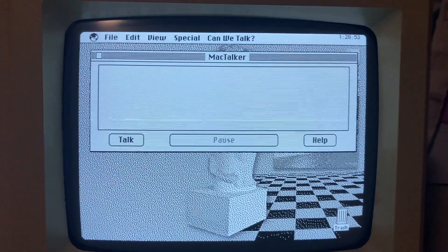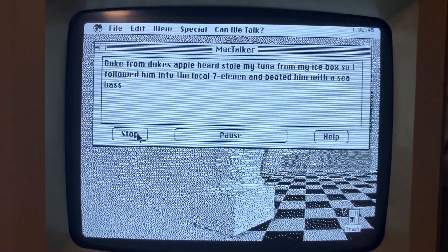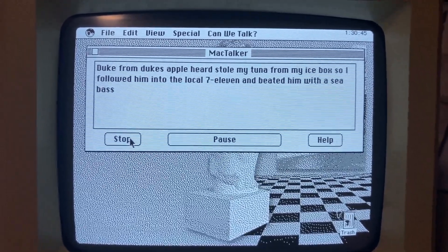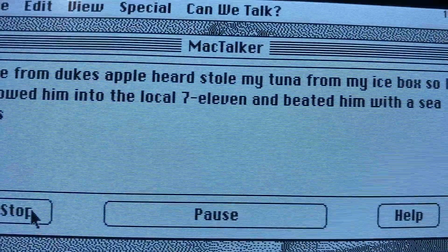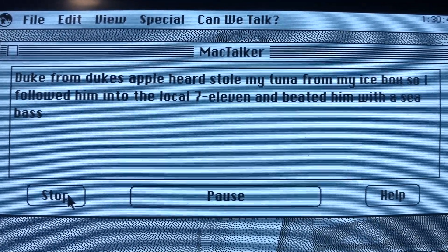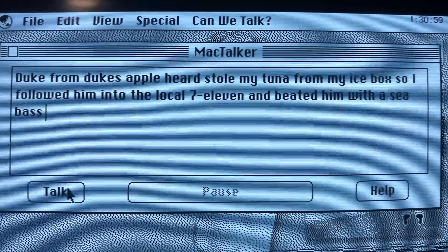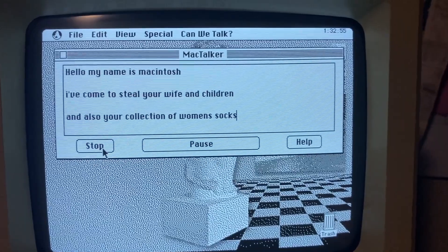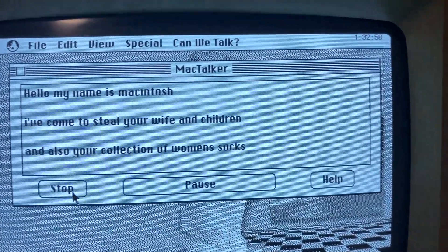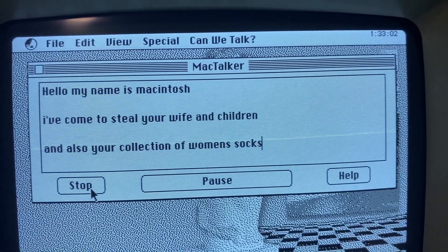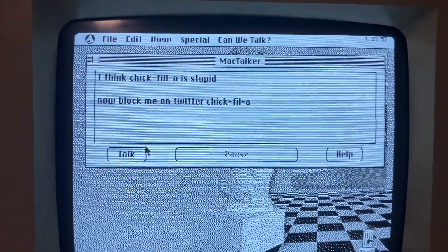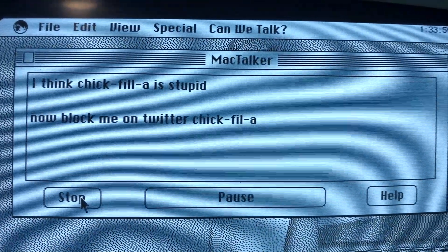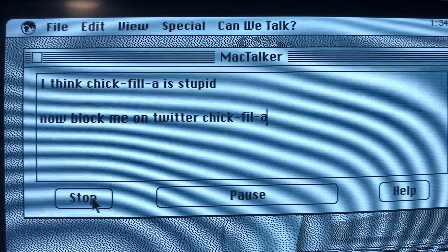What should I type in? Dude from Dude Sample here stole my tuna from my icebox so I followed him into the local 7-Eleven and greeted him with a sea mask. Okay, that works. Hello, my name is McIntosh. I've come to steal your wife and children and also your collection of women's socks. I think Jakefilla is stupid. Now blog me on Twitter, Jakefilla.